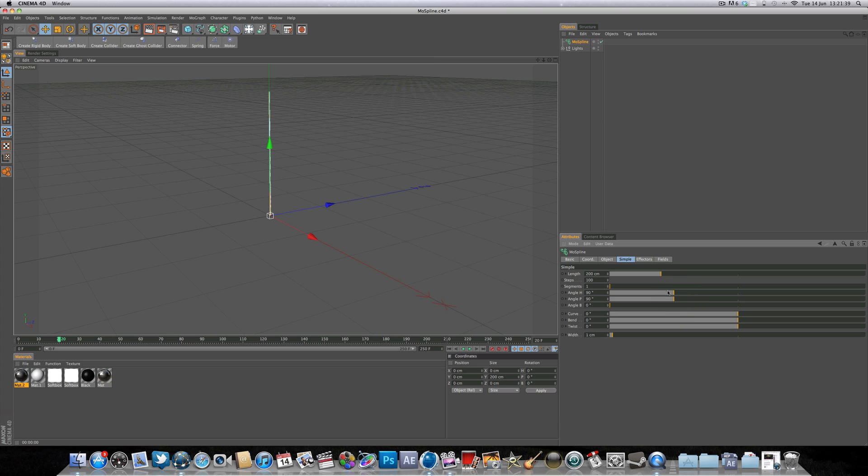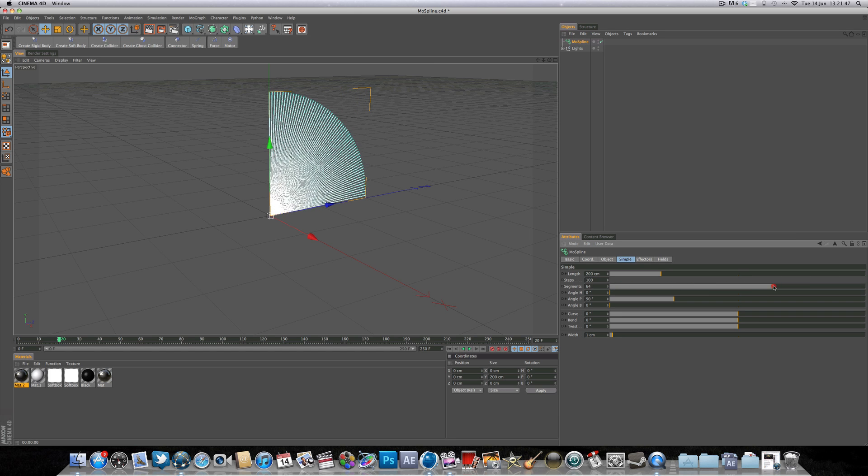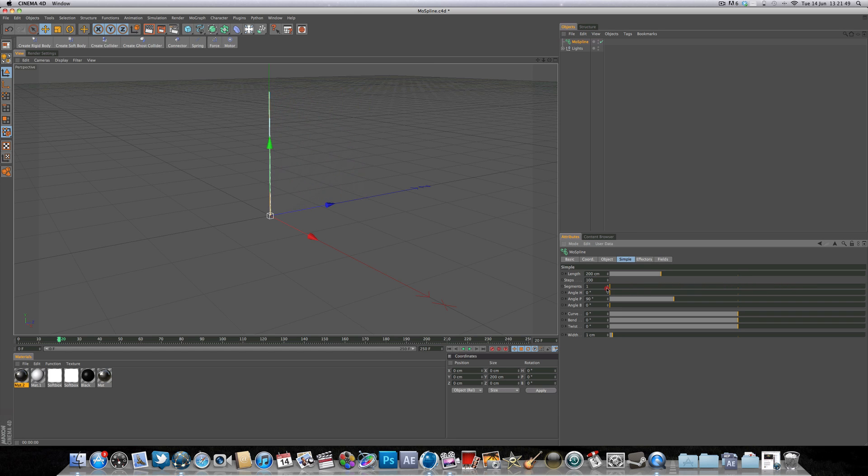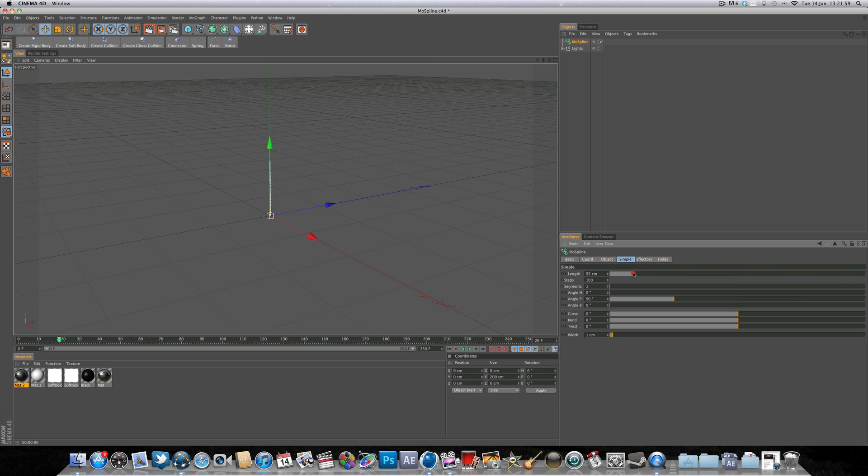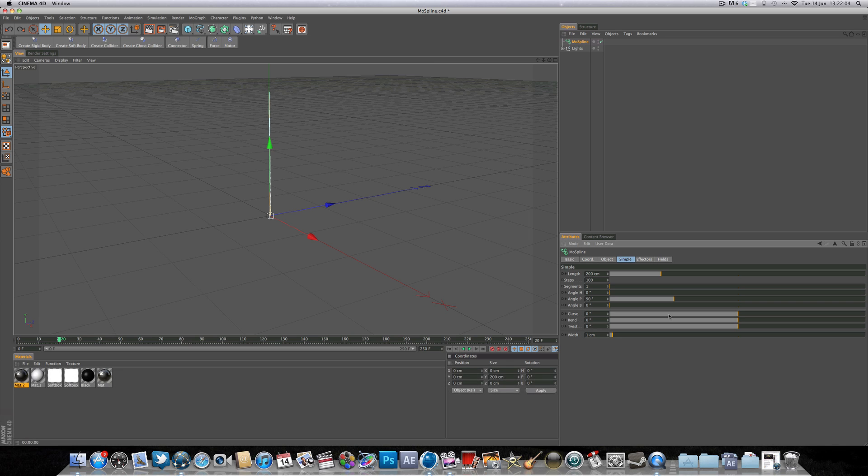So I'm just going to set the P to 90 and the rest to 0 for now. We also have a segments adjuster so you can have more splines if you wish, but we're just going to be working with one for now. And there's also a length parameter that you can adjust to create longer splines or shorter splines. And there's also curve, bend and twist. This allows us to curve the spline or bend the spline in any direction. And all these can be keyframed.